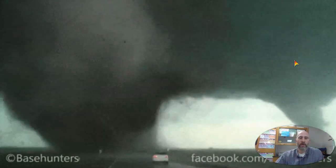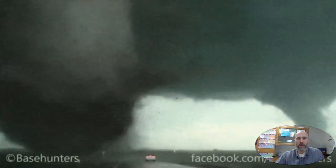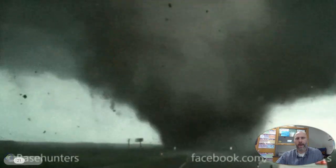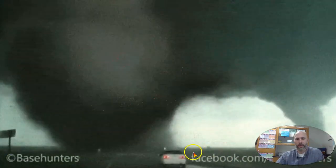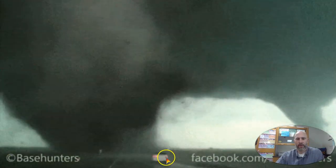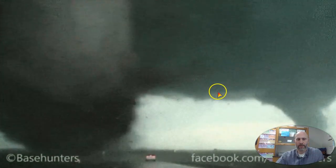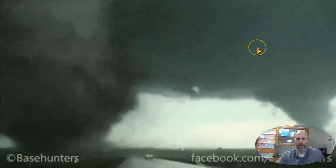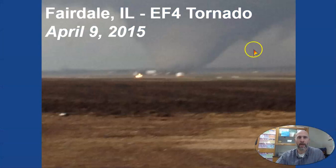There are tornado chasing events you can take part in — you pay money and go out and do this. But these people are being pretty cavalier. Be smart around tornadoes; people get killed, so you have to be careful.